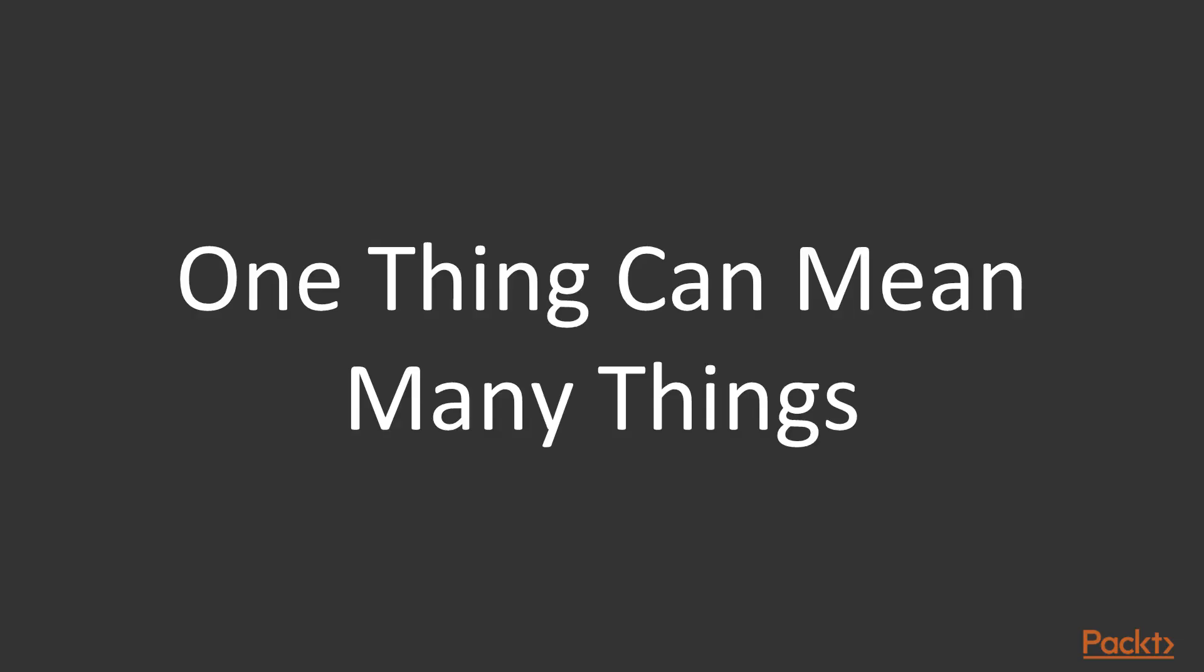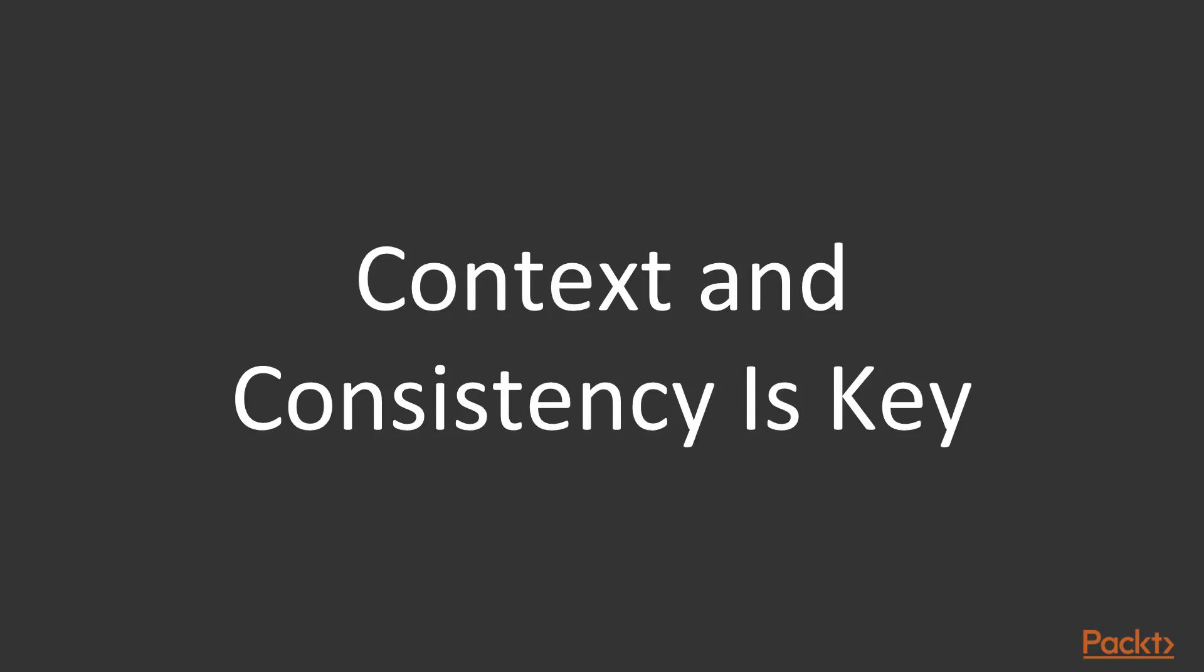So why is naming things in programming extremely difficult? Well, one thing can mean many things. This means that context and consistency is key.